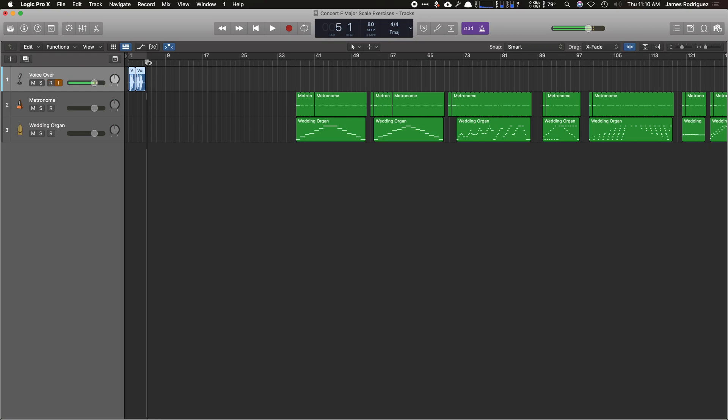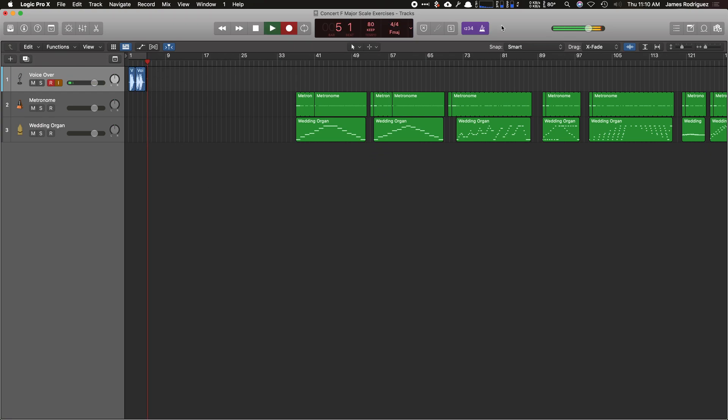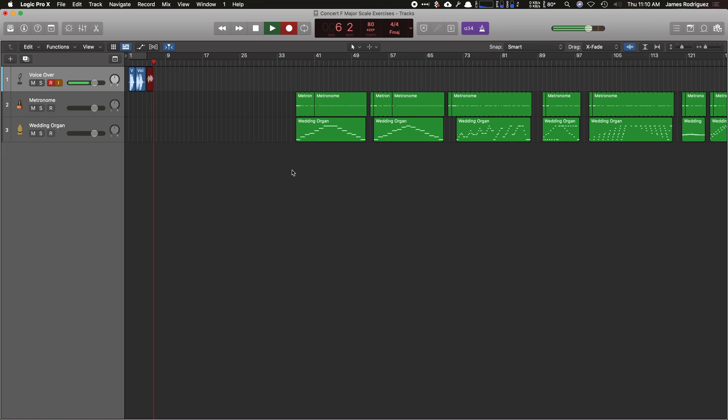So now I'm going to have K selected, hit R to record. And I have my metronome set. So now I can count along to that metronome. One, two, ready, play.